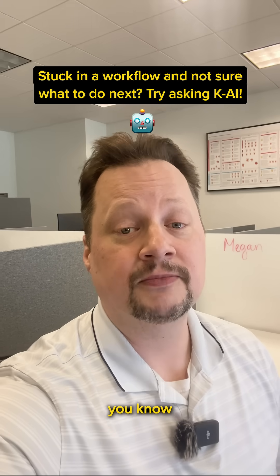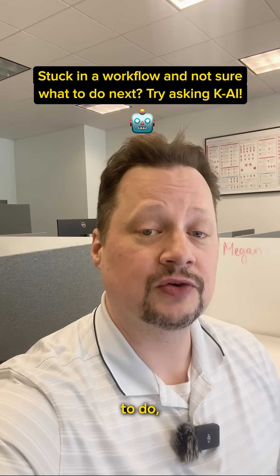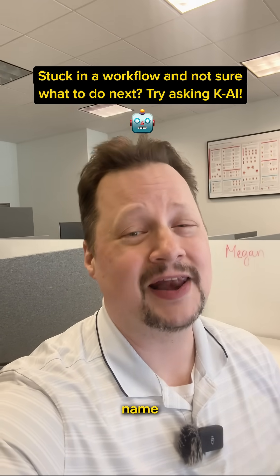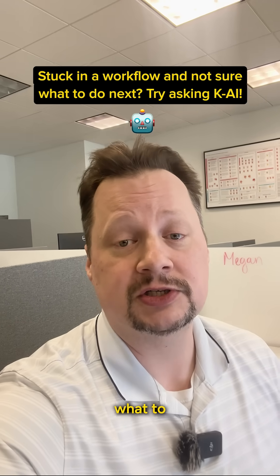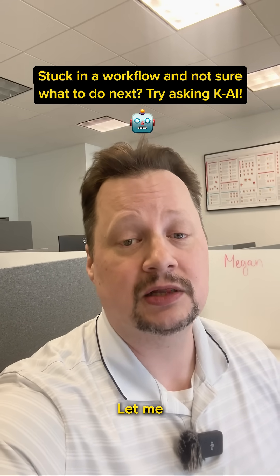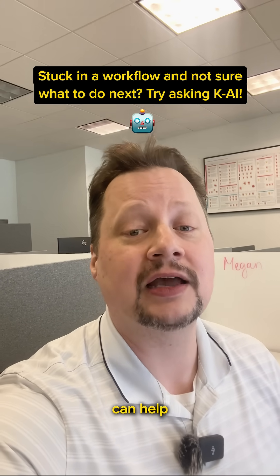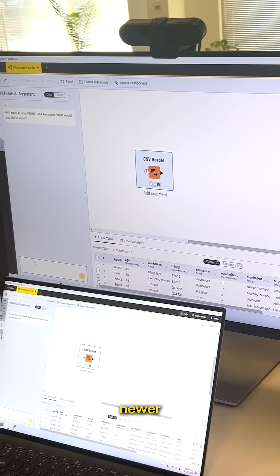Sometimes when you're using KNIME, you know what you want to do, but you don't know the name of it. Or sometimes you're just not sure what to do next. Let me show you how Kai can help with that.